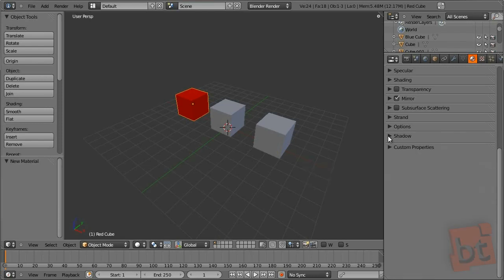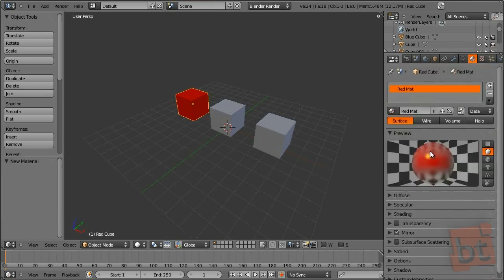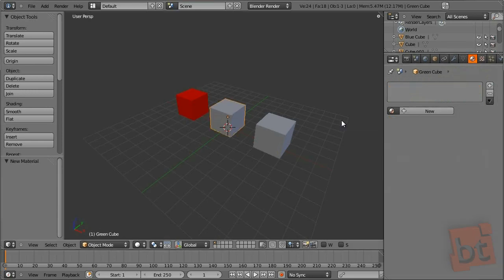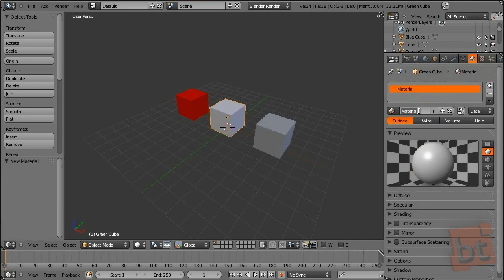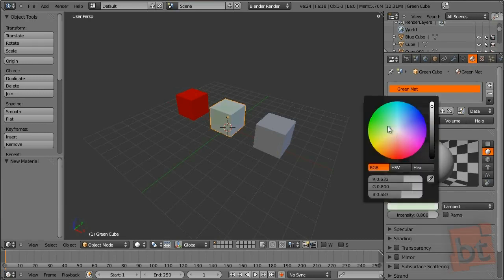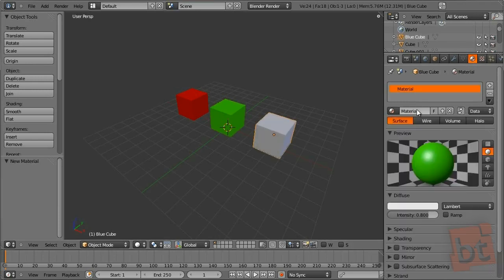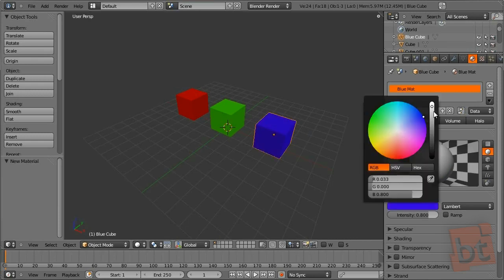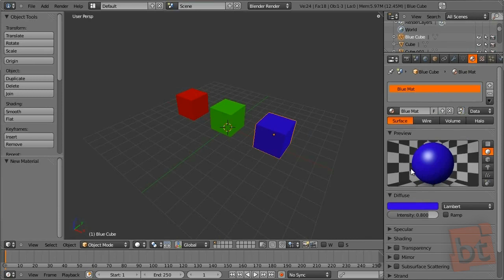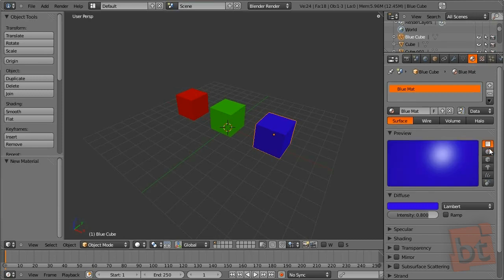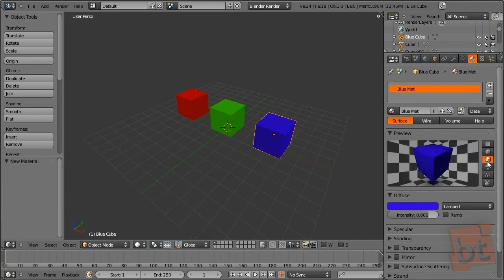If you need to use those advanced options, just check the tooltips. Now I'm going to add two more materials to the scene. This will be the green matte — change the diffuse color to green. And this one will be blue matte — change the diffuse color to blue. Also, on the preview window you can check what kind of object to use for the preview: a sphere, a cube, a monkey. This is very useful when you need to see how a complex object behaves with a material.